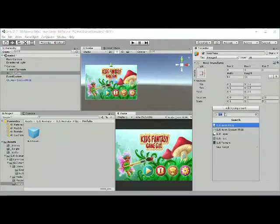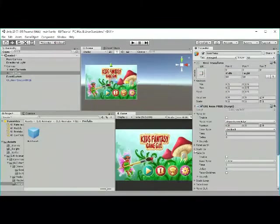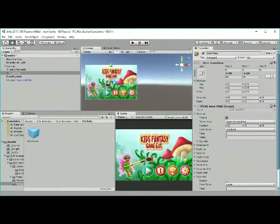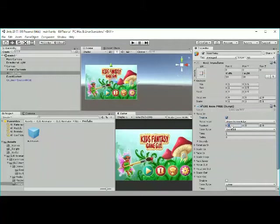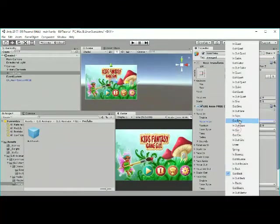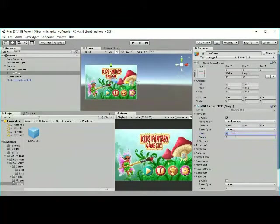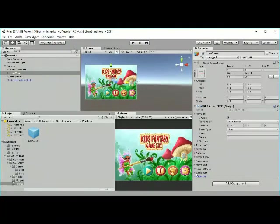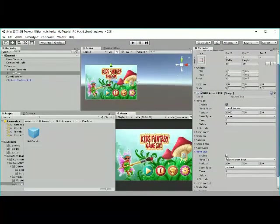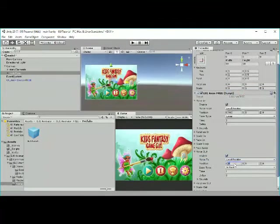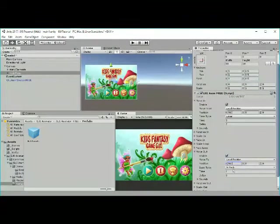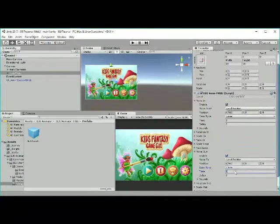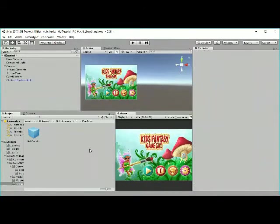For the main menu, I will add the GUI-ANIM free script and use move in and move out. For the move in, I will set the position X to be 960 and the move from to be 960 in local position, and the ease type to be linear. I will set the delay time to 2 and the time to 3. For the move out, I will do the same thing and just set the time without delay.